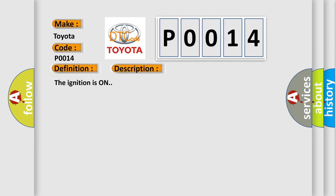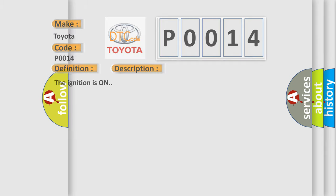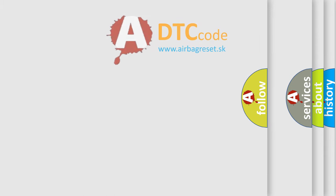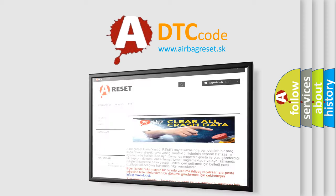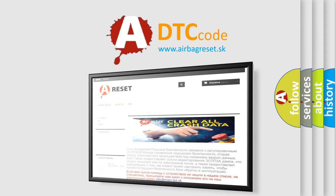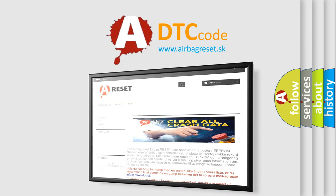The airbag reset website aims to provide information in 52 languages. Thank you for your attention and stay tuned for the next video.